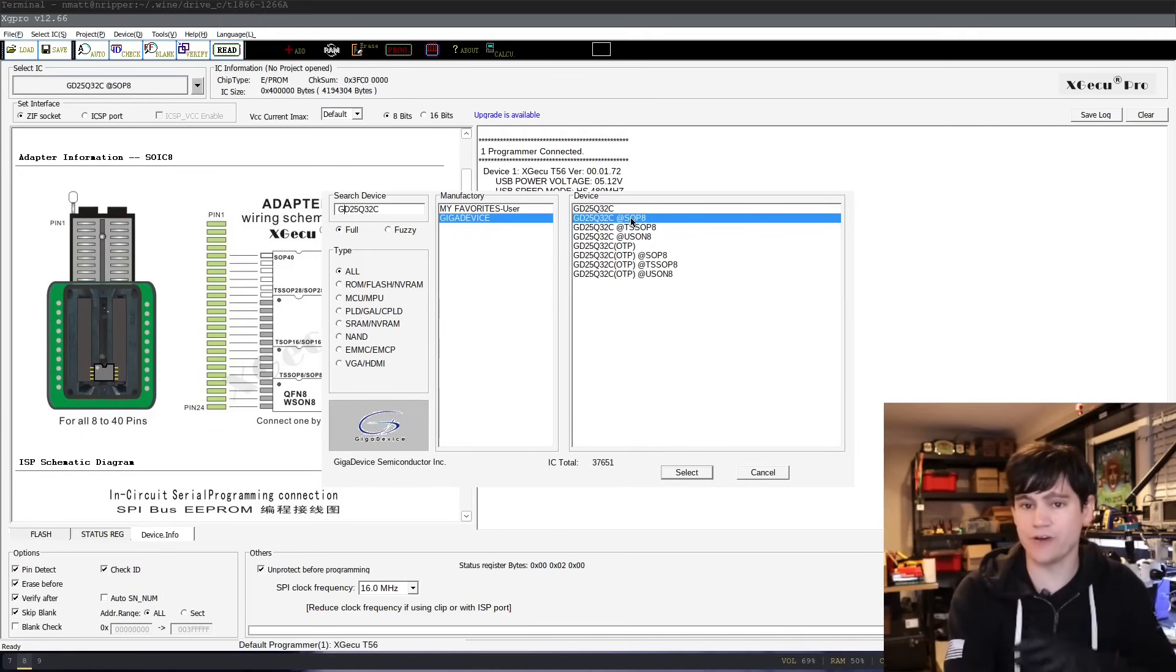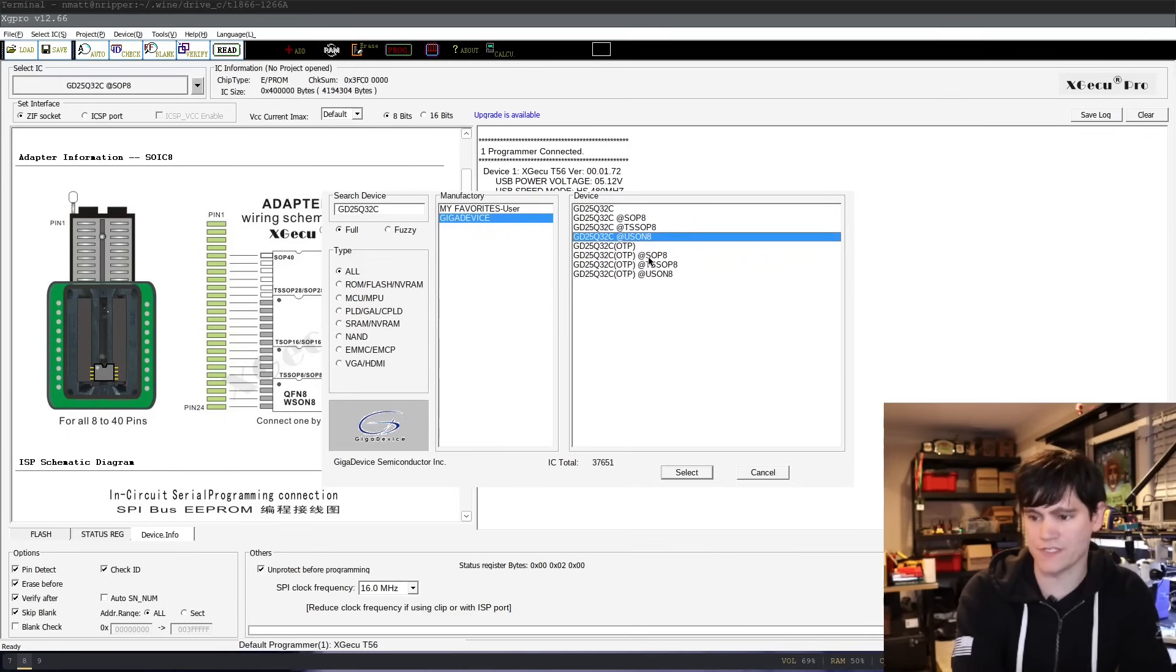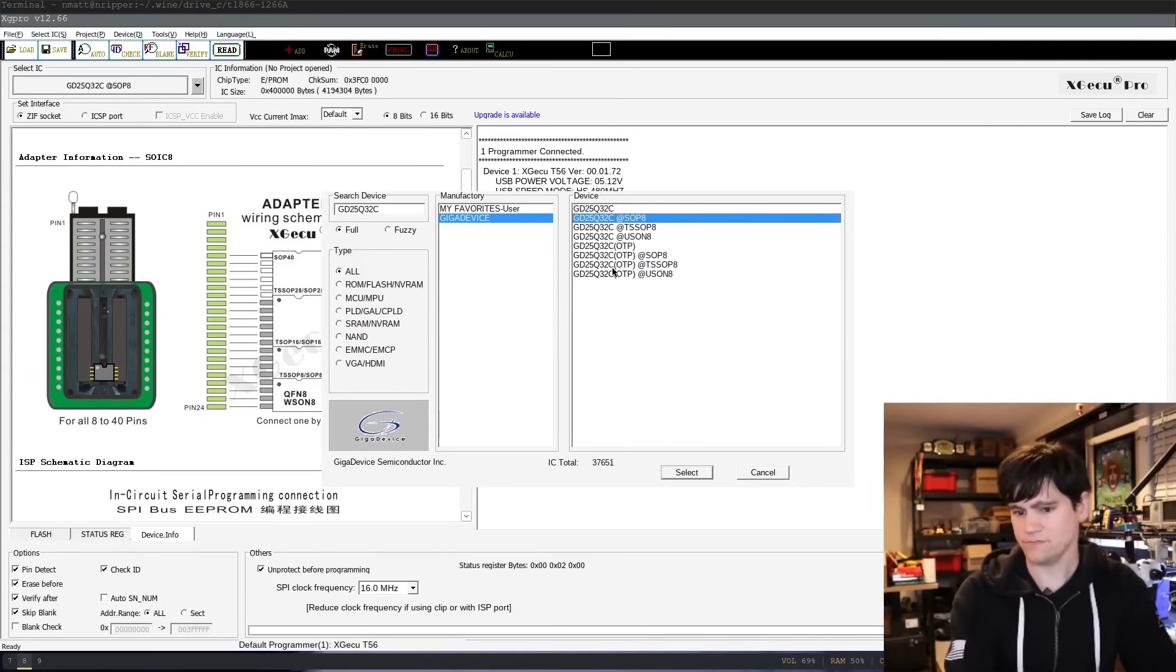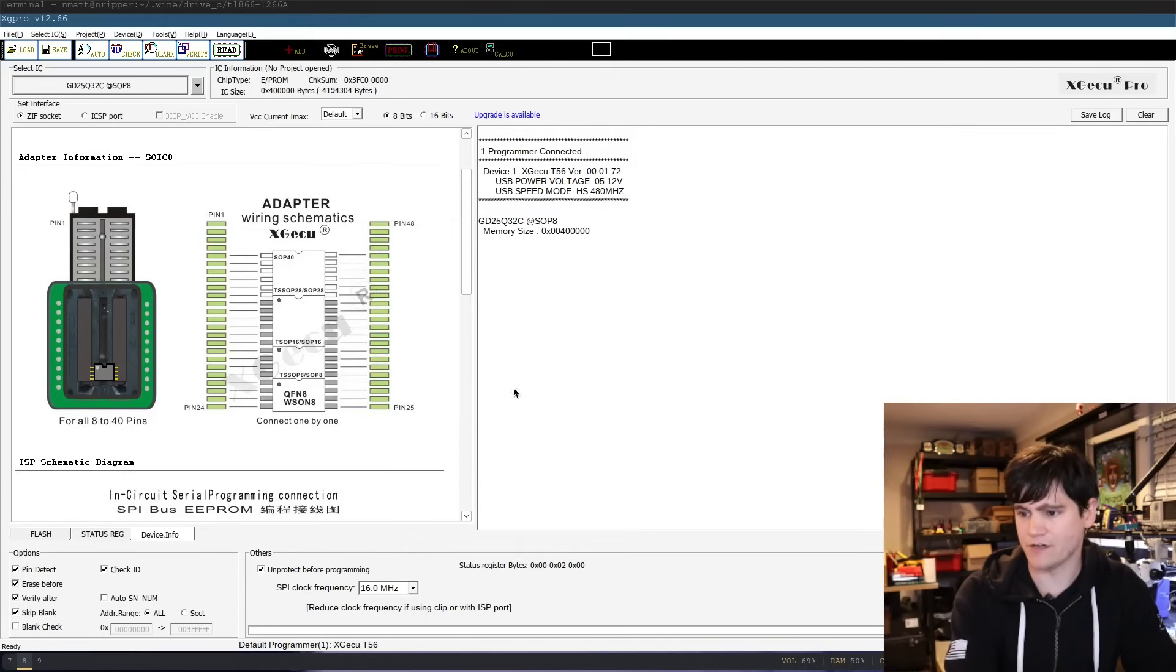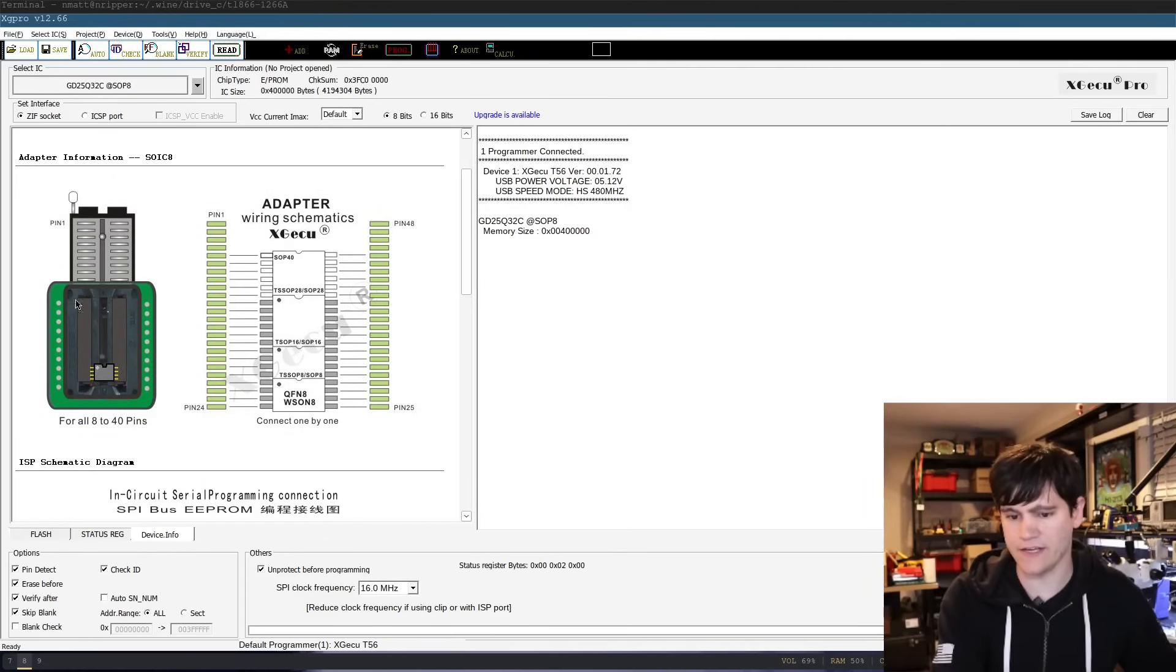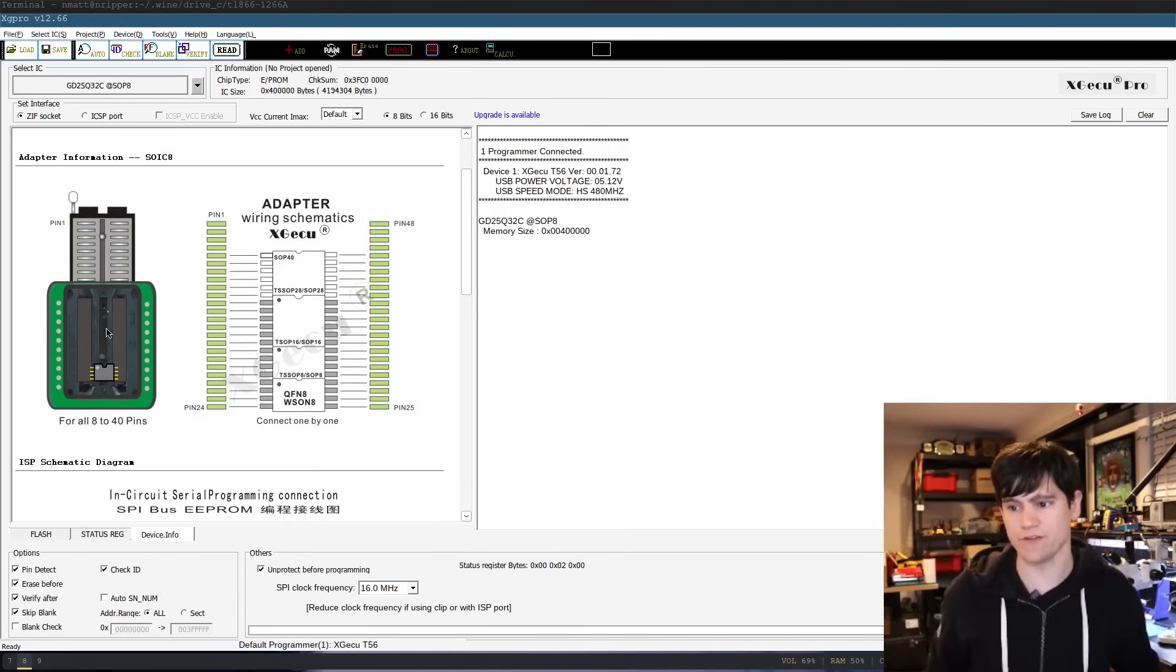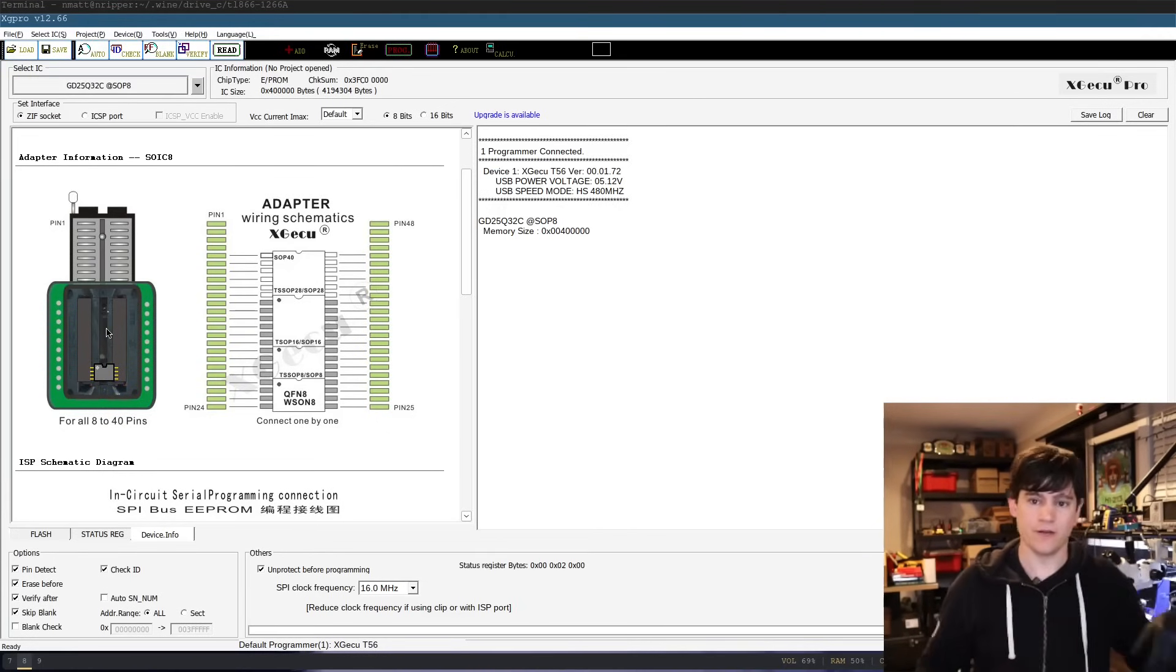You'll notice that this chip has a bunch of different package types that it supports. And so here the package type we're going to be using is the SOP8 package. And so we click on that and then if we go into device info, it's going to show us how you position the chip in the reader once we get the chip off of the board.